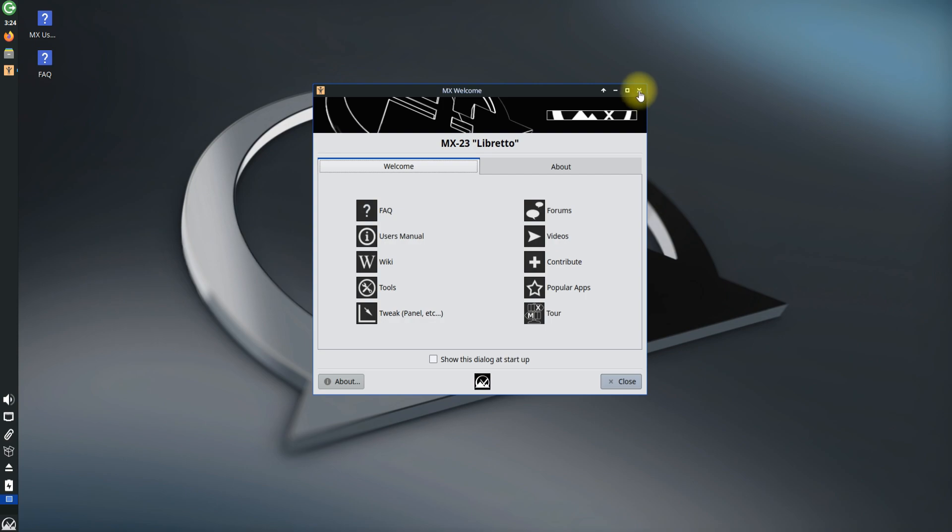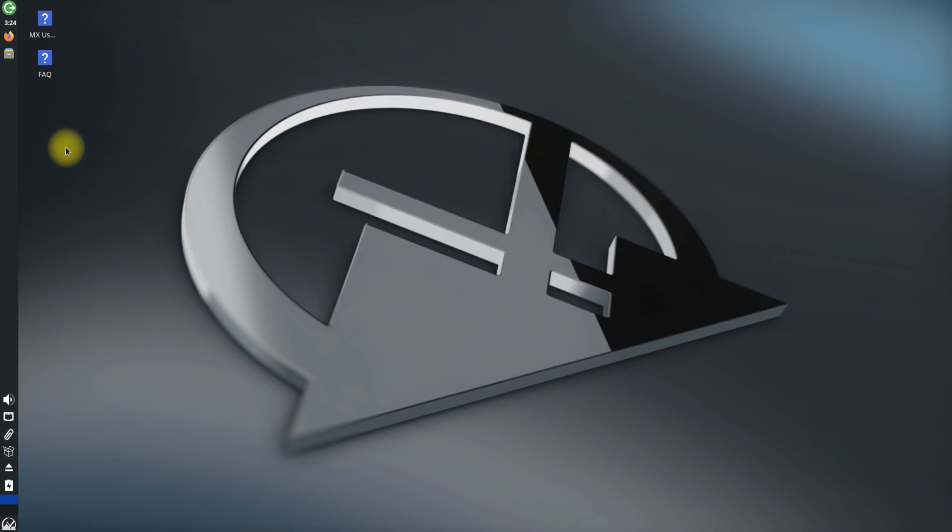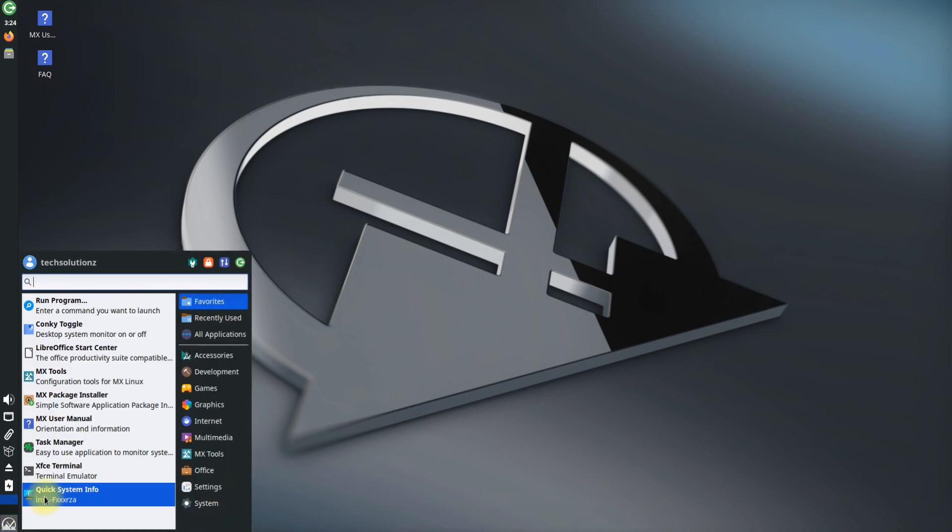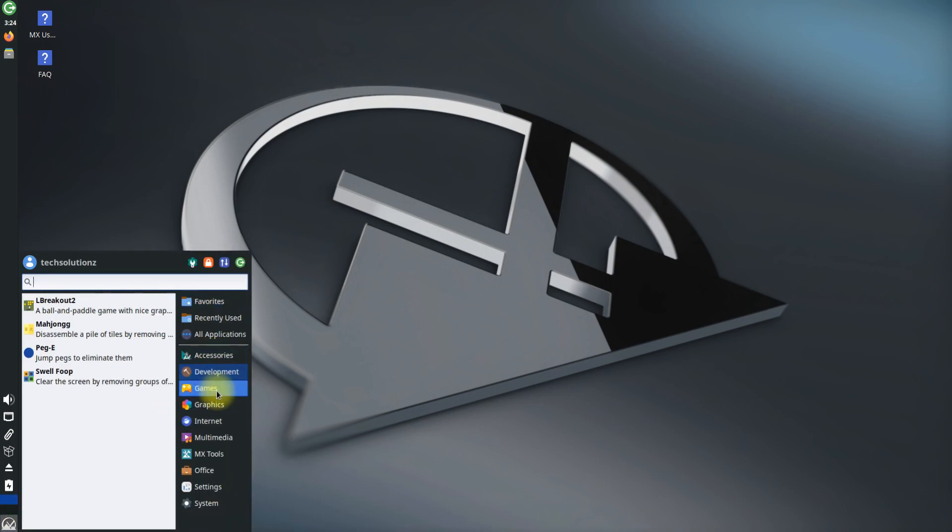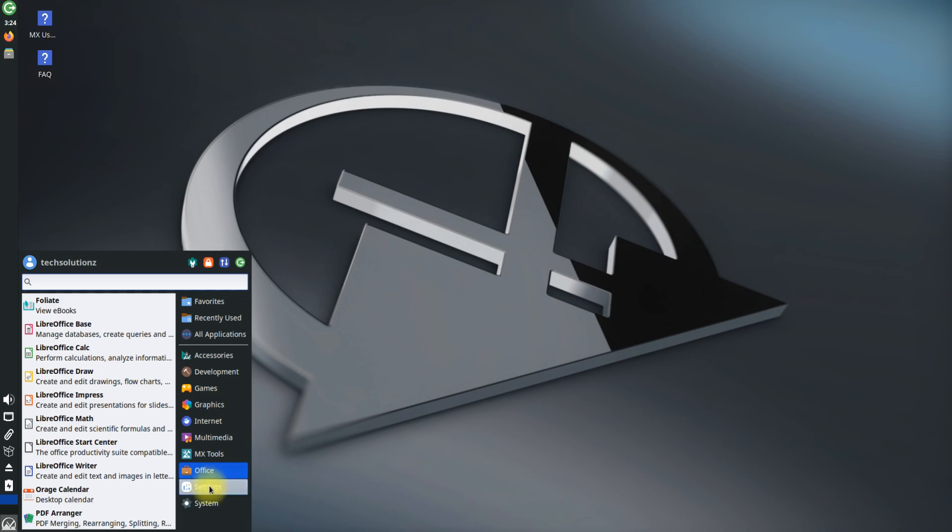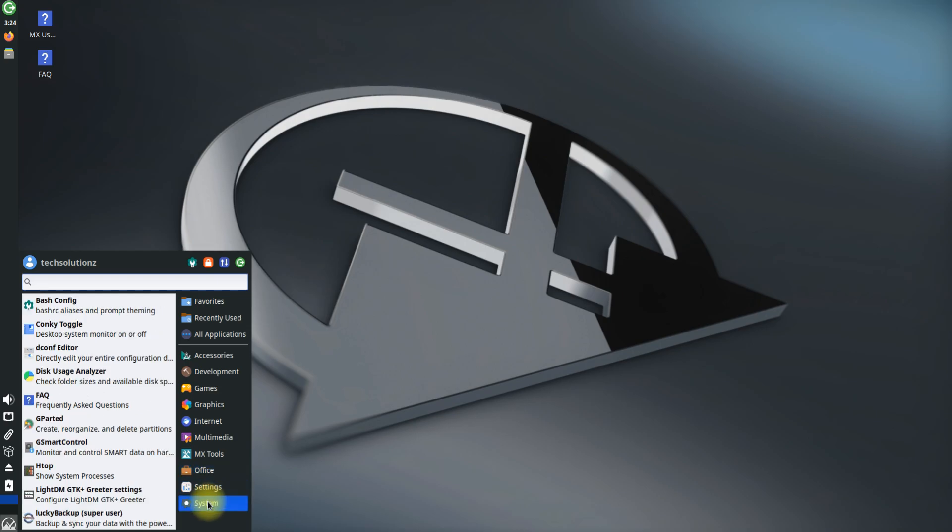Congratulations. You have successfully installed and booted up MX Linux 23 with manual partitions. Start using it. If you like the content, please support with a like and share.